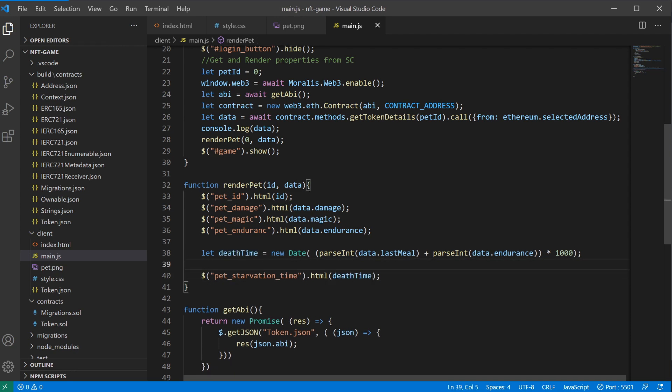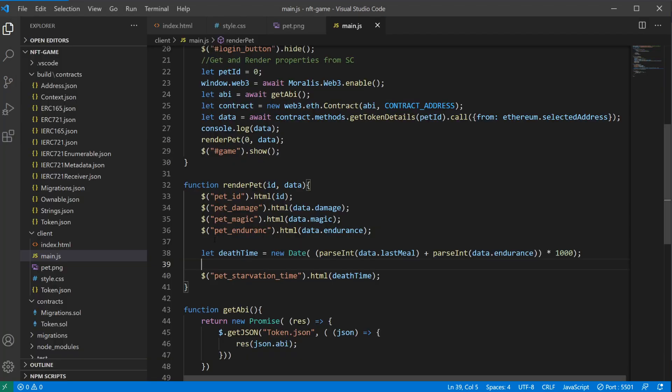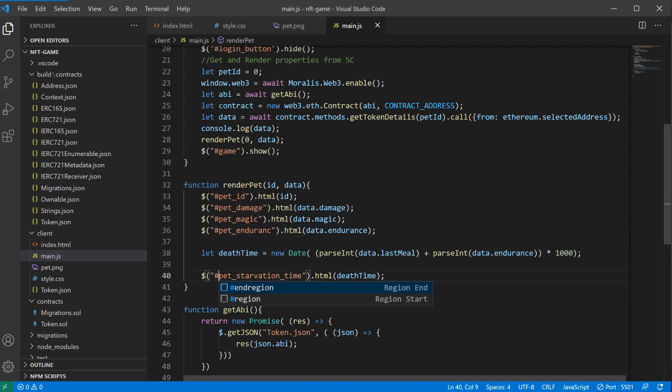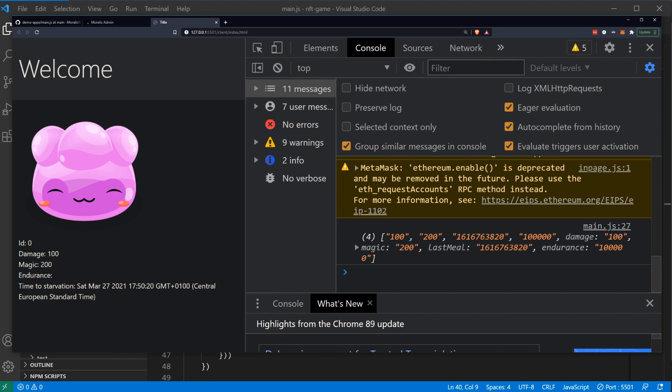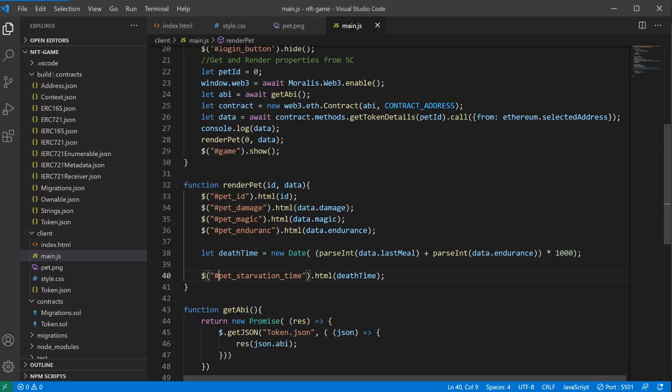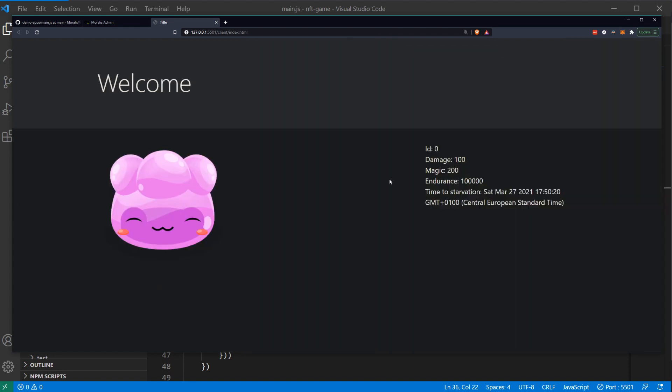Let's see if this works. Hmm, not really. We need the ID symbol here. There we go. ID is 0, damage 100, magic 200. Something wrong with endurance, so then I guess something is wrong with this too. March 27, this could be correct because today when I'm recording this is March 26th, so this could definitely be correct. So what's wrong with endurance? Did I misspell endurance? Ah, there I misspelled it. There we go. So this is actually correct now.